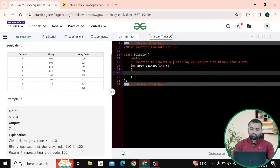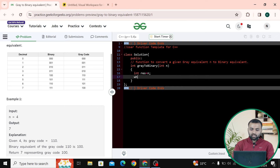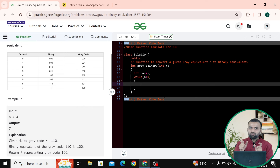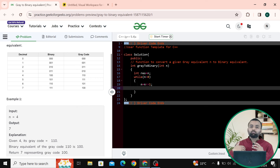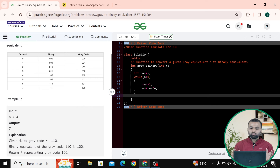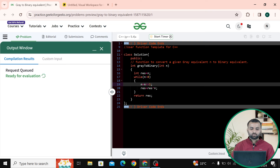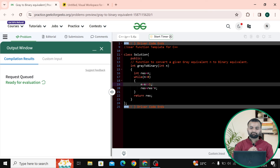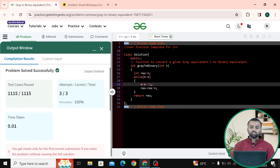Let's code this up. First, we fix the most significant bit: result equals n. The stopping case is when n equals zero or n is negative, so the loop runs while n is greater than zero. Then we shift n to the right side. We XOR to update our result: result equals result XOR n. After computing all bits, we return our result. Let's check — and after submitting, all test cases are passed.